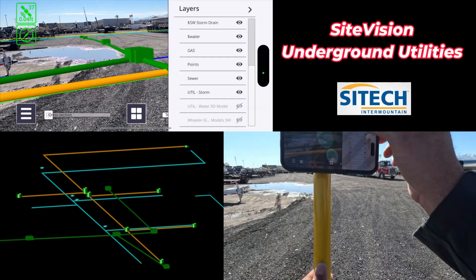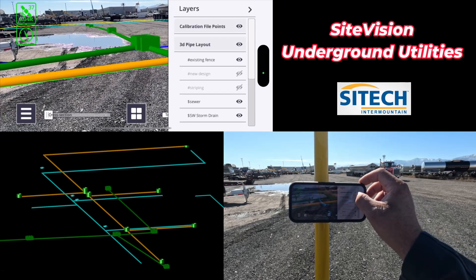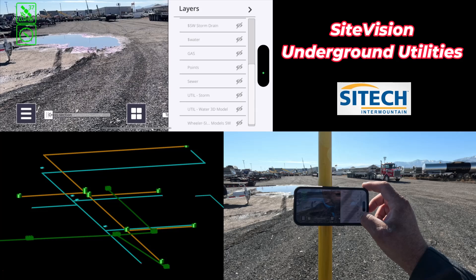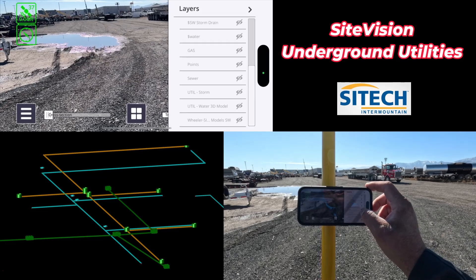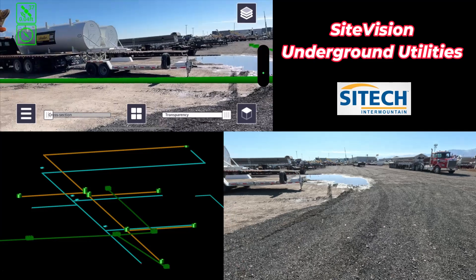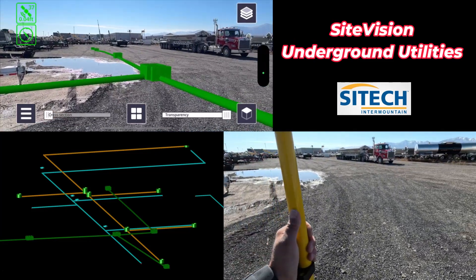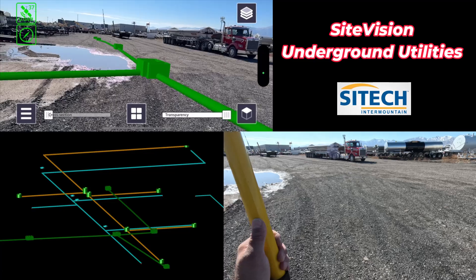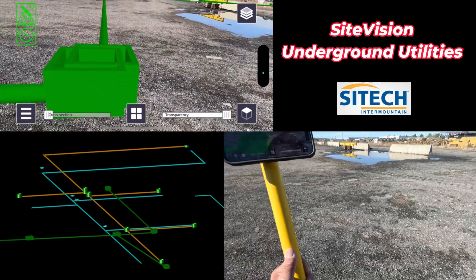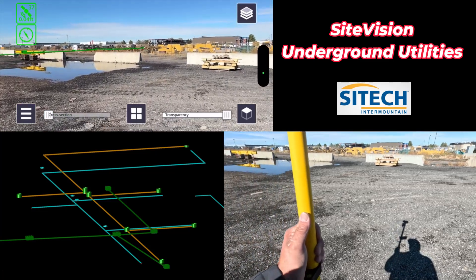So there that is. If you're kind of confused on what's what, just turn all your layers off and turn on what you want to see. So I'm going to turn on just the storm drain right now — there is just my storm drain lines, showing exactly where they go out here. It kind of helps visualize those runs where they go.